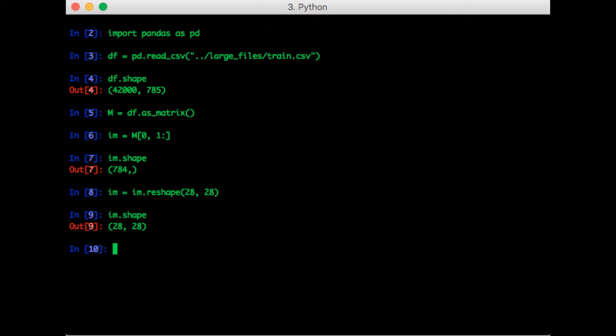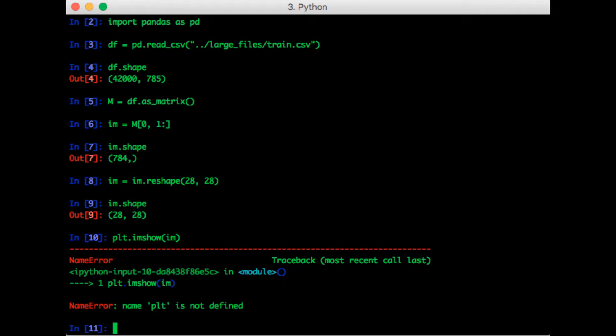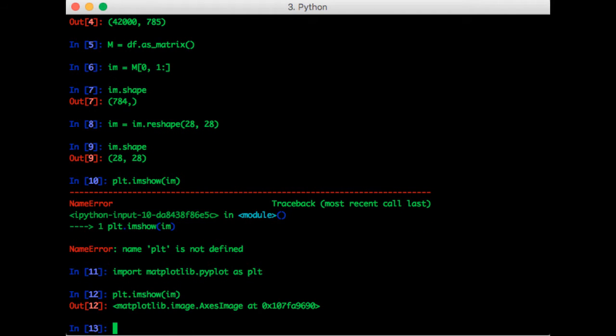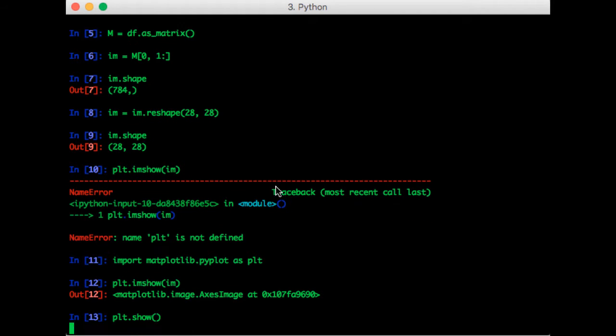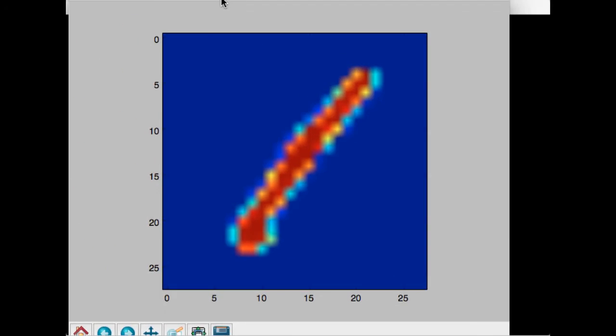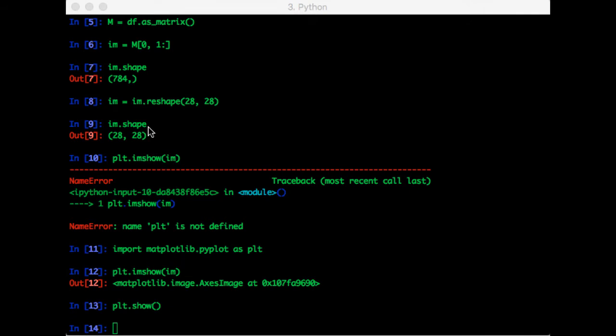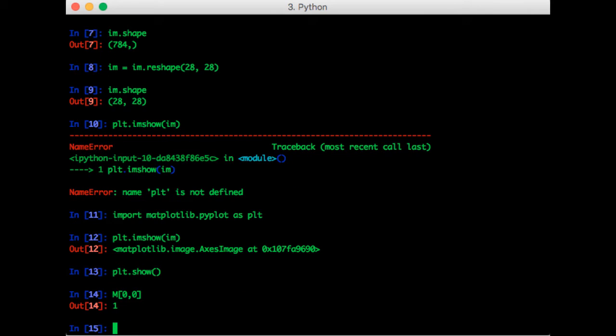Now we are ready to plot the image. So that's plt.imshow of IM. So we need to import matplotlib again. Okay, so this looks a lot like a 1. We can check the label. And it is indeed a 1.